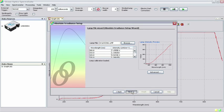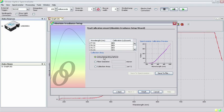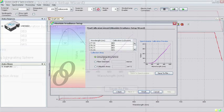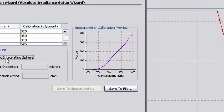In this screen, under Collection Area, the option for Using Integrating Sphere should be automatically checked since you loaded a file for an LSCI Cal-INT. The Spectrometer Calibration Preview Frame should show two lines of different colors nearly on top of one another. This indicates that the calibration file and the measurement of the lamp that generated the calibration file are in agreement.